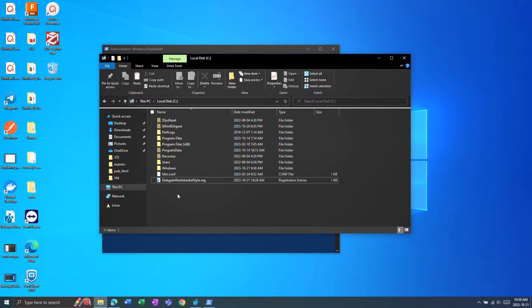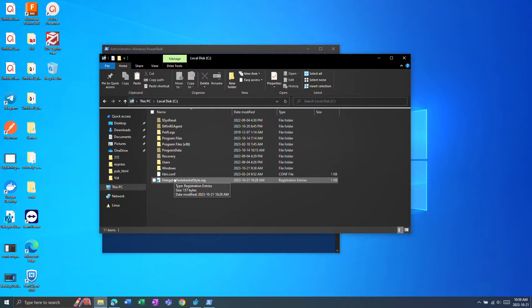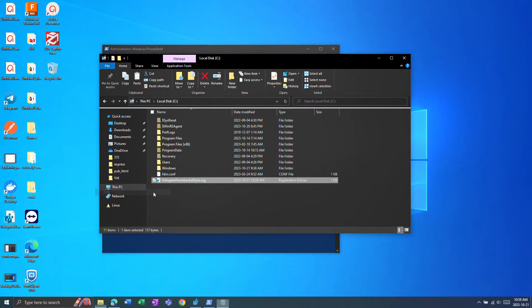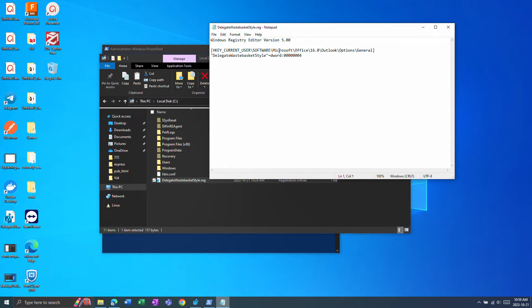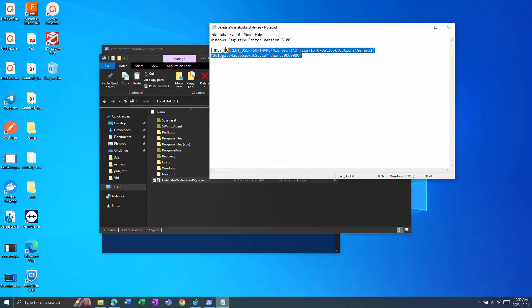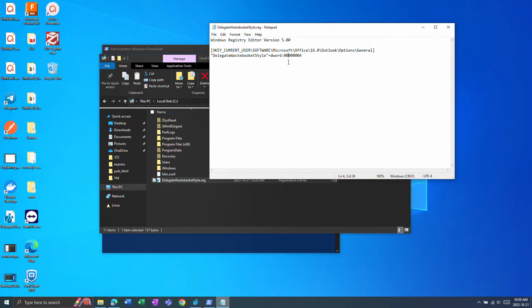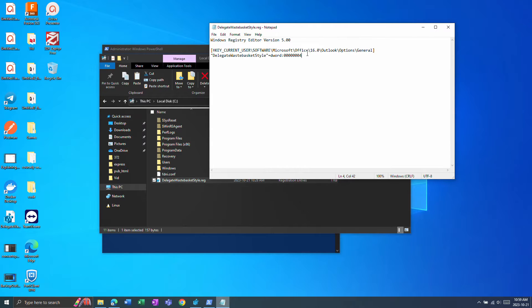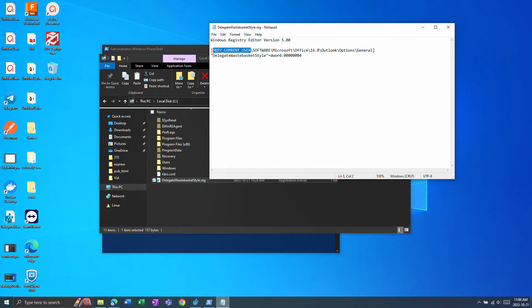If you want to create this registry file right here, what this does is it adds one registry key and this will make it so for all shared mailboxes you have on your account deleted items will go to the shared mailboxes deleted items instead of personal deleted items and this applies on a per user basis so this would need to be done for each user.